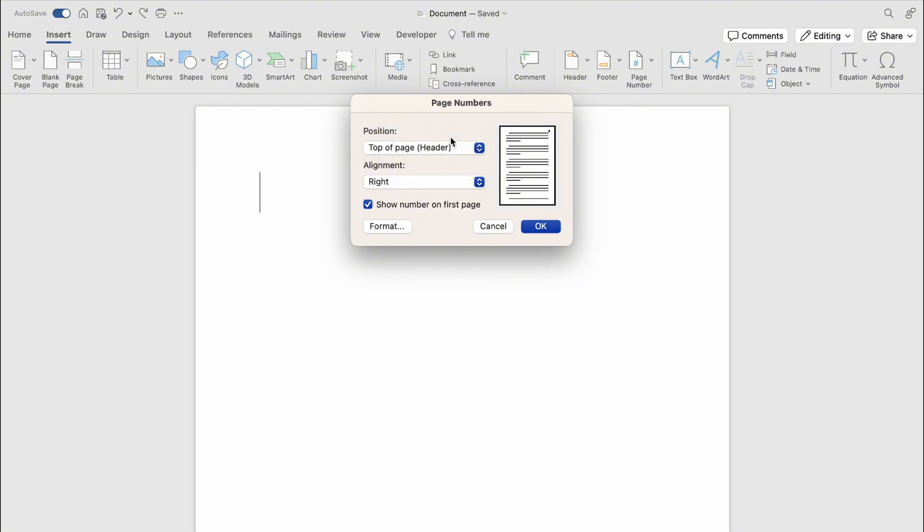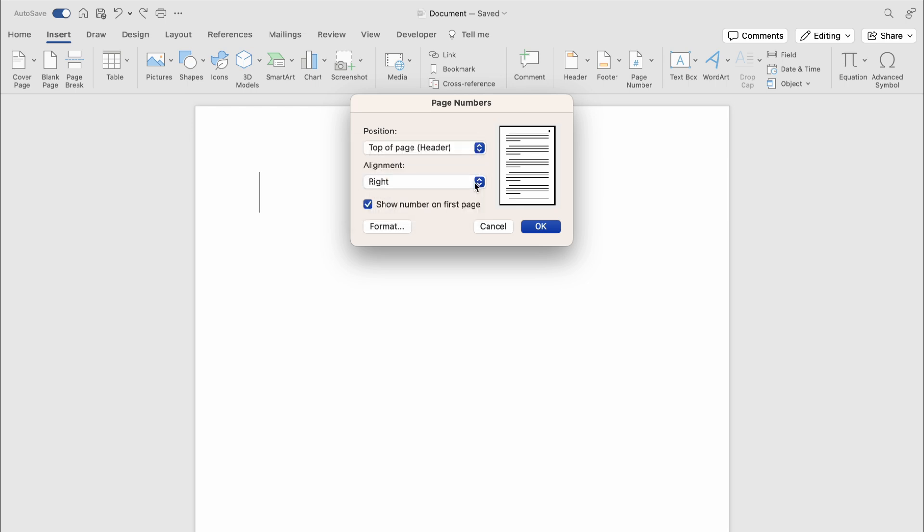Then we can choose the alignment. Then we can go into format and we can choose which page we start at.